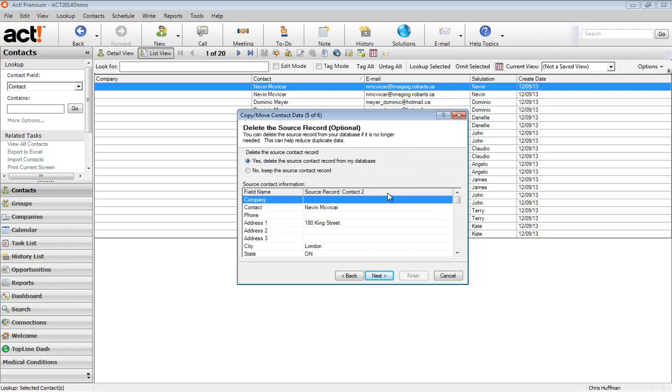Now, this is important too. Do we want to delete the source contact from the database or do we want to keep the source contact? Well, that would be silly because then we'd still have a duplicate. So I'm going to select yes, delete the source contact record from my database and next.